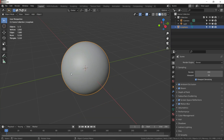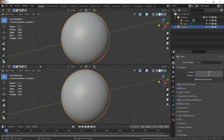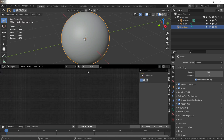Now split the window and go over to the shader editor. Select your sphere and give it a new material.